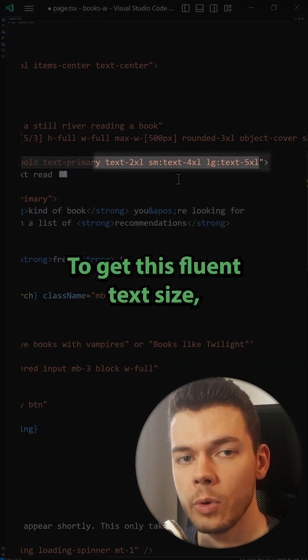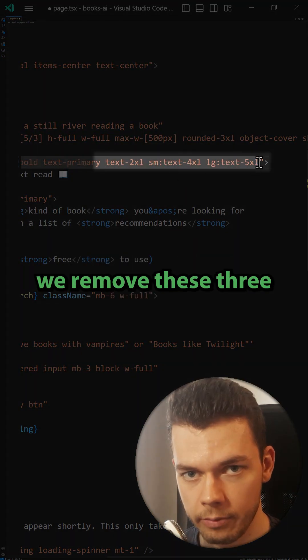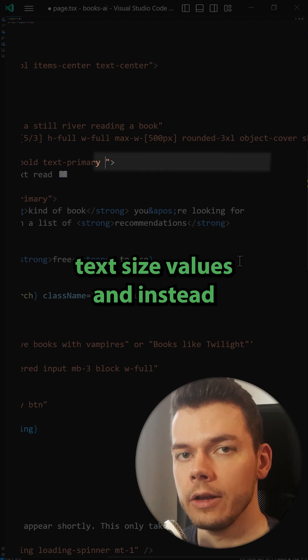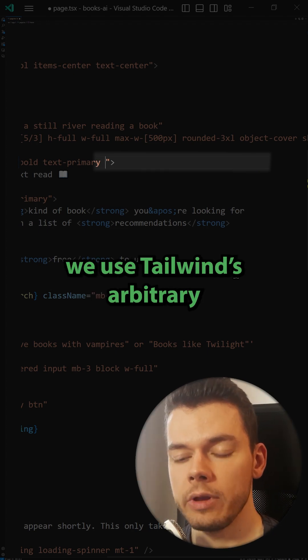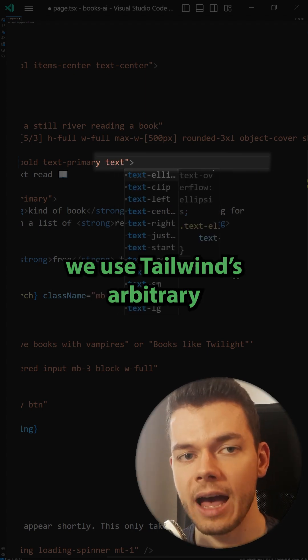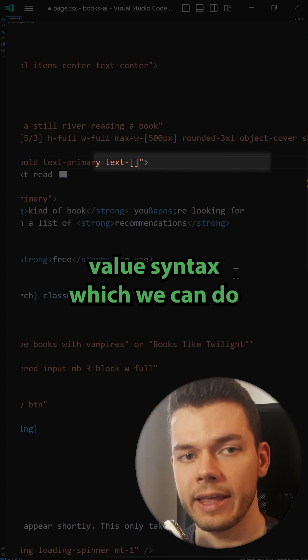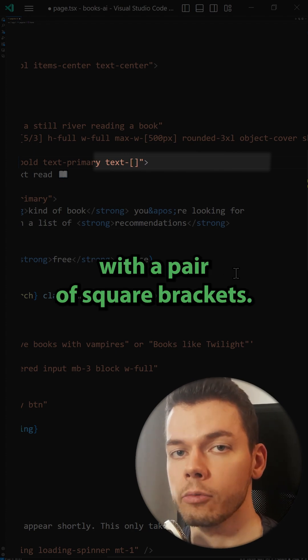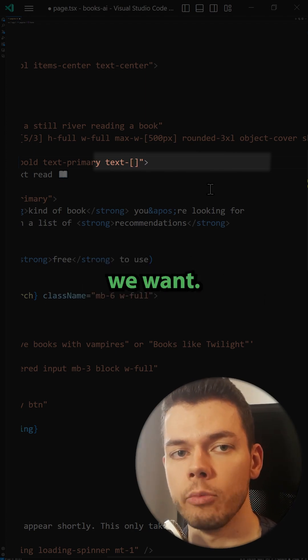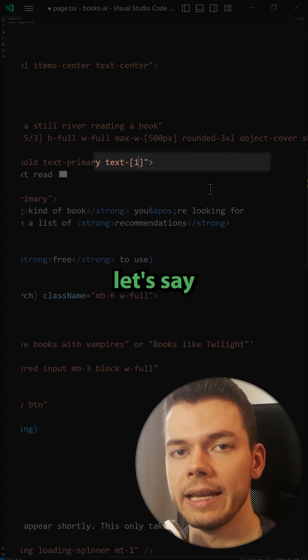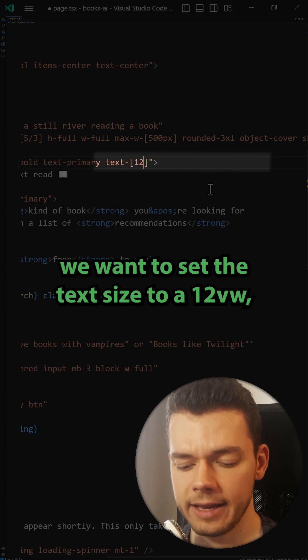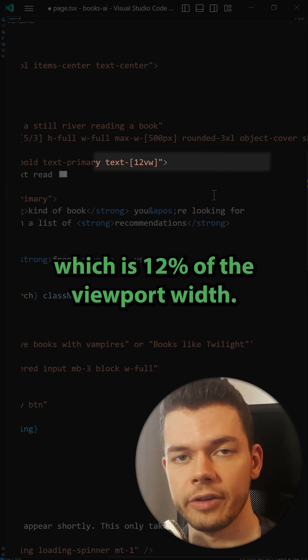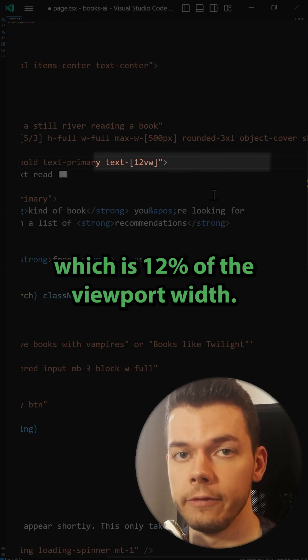To get this fluent text size we remove these three text size values and instead we use Tailwind's arbitrary value syntax which we can do with a pair of square brackets. And in here we can put any value we want. For example let's say we want to set the text size to 12vw which is 12% of the viewport width.